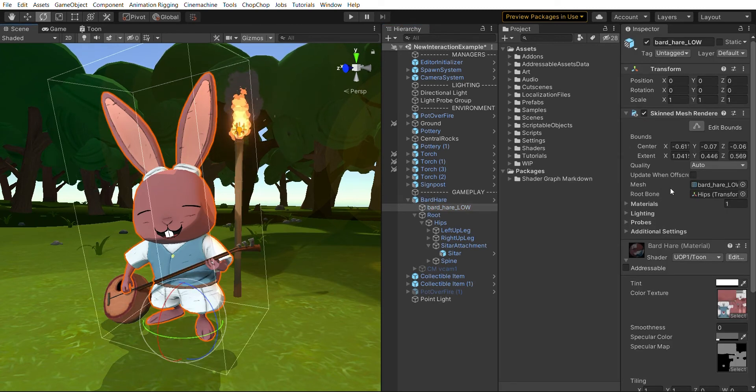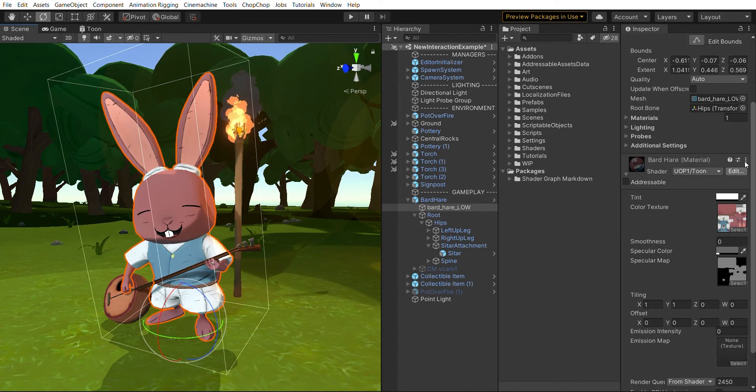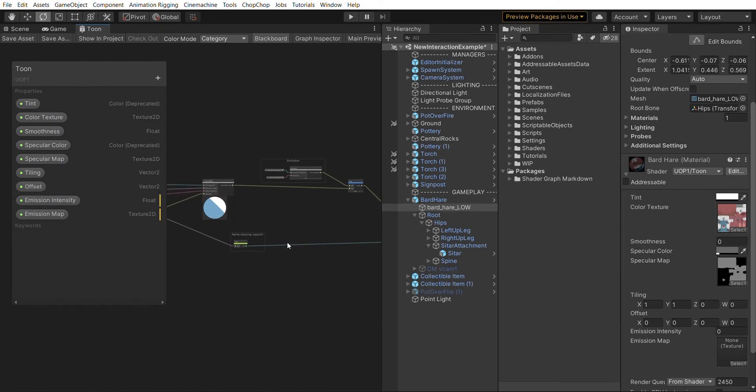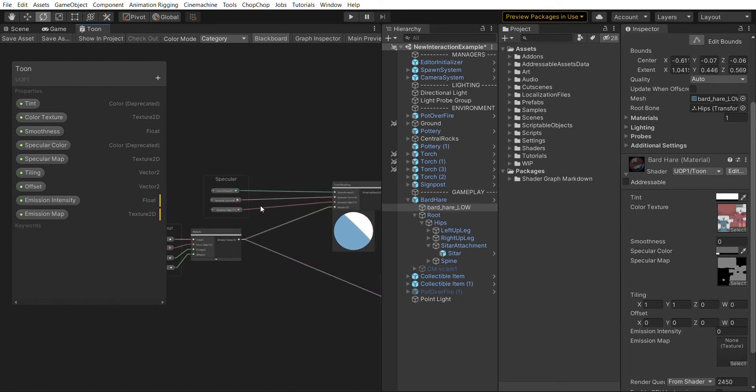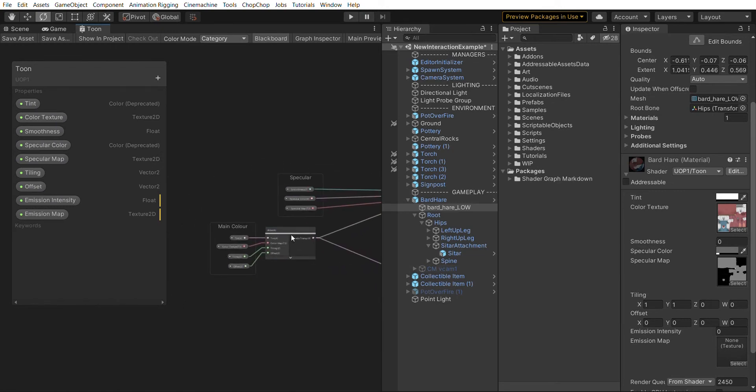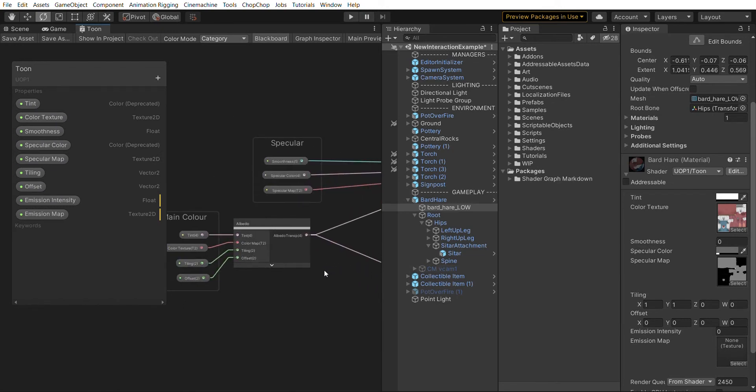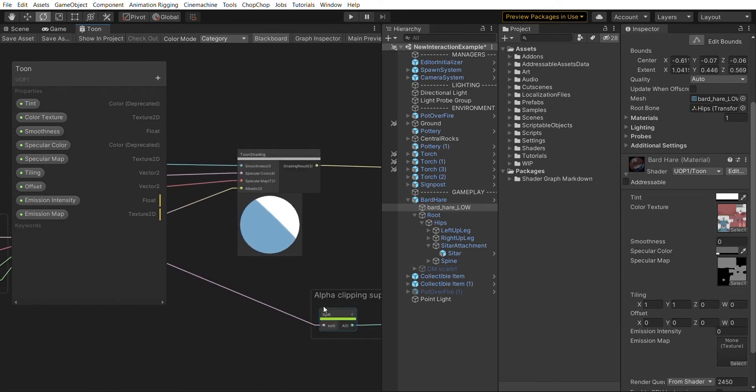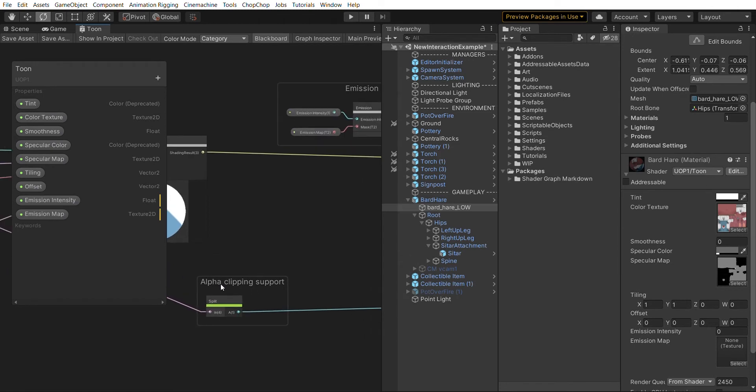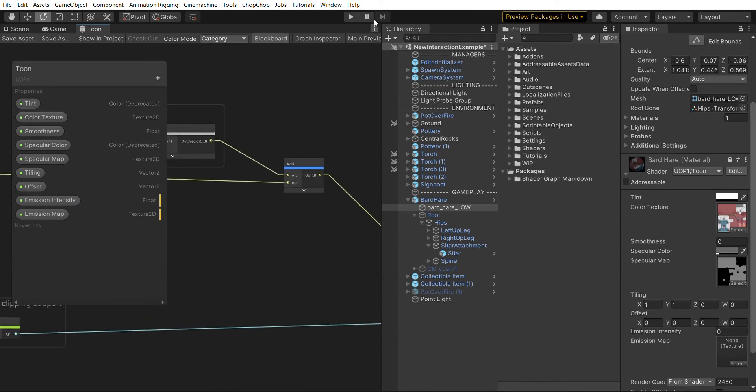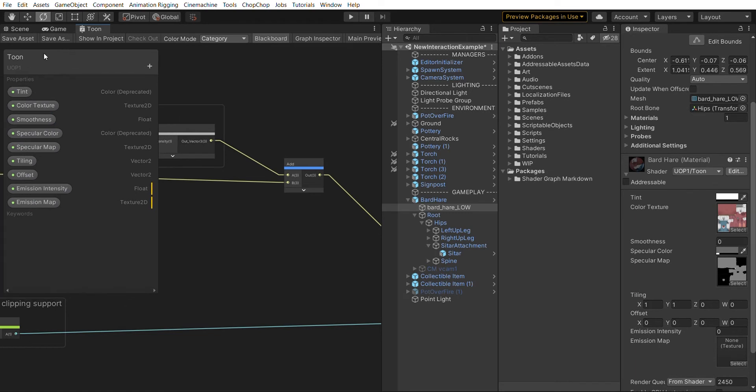This character uses a toon shader, and if we click on edit we get the shader graph for this, which is relatively simple. There's a couple settings for lighting, a couple settings for alpha clipping and so on, and a number of properties in the shader graph blackboard.